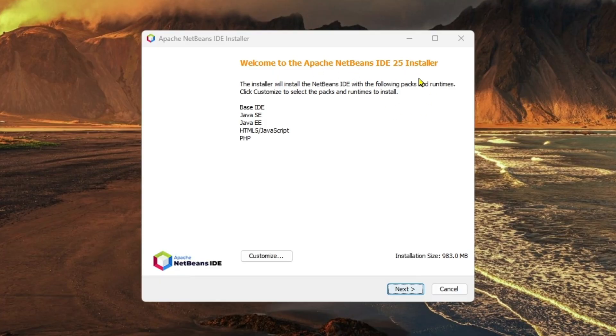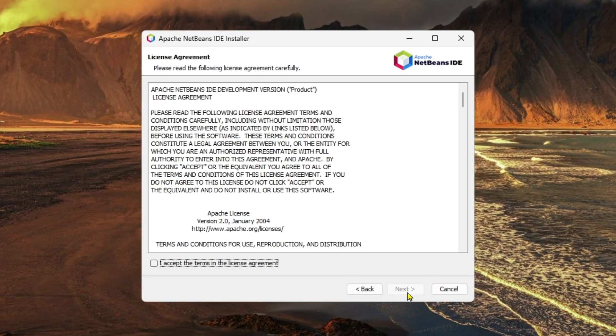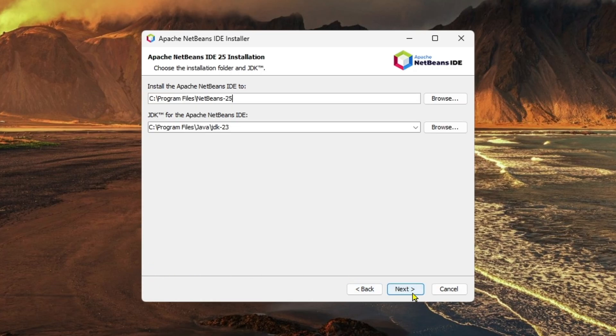It's an installation wizard. Now if you click on customize, you can do it as well, but I will leave it as default and click Next. Then I'm going to click on I accept the terms in the license agreement and then click Next.